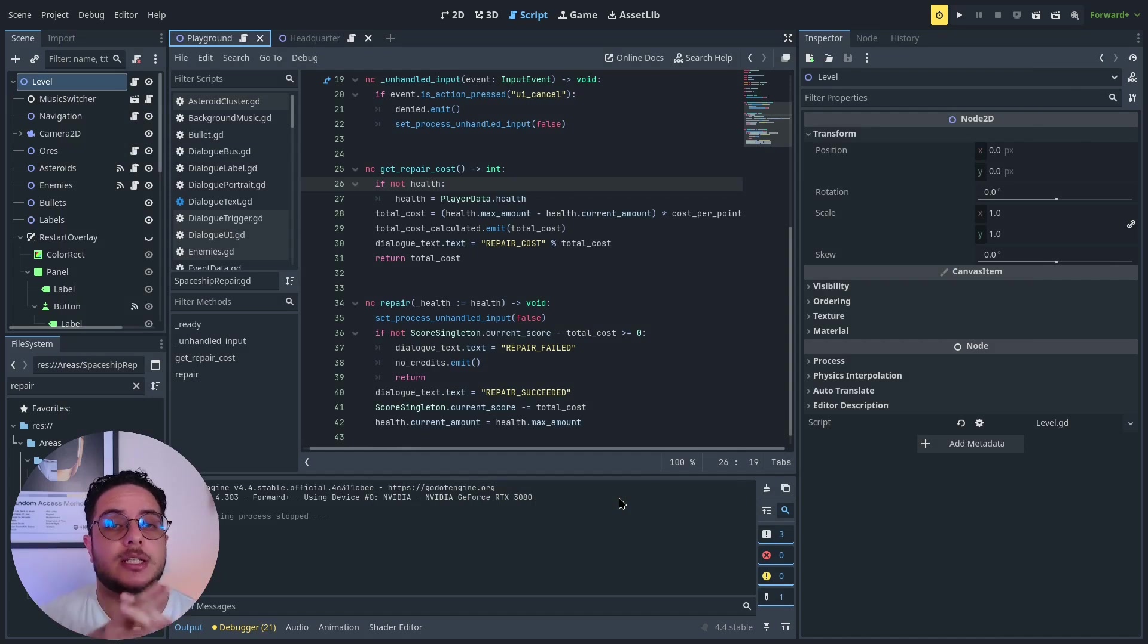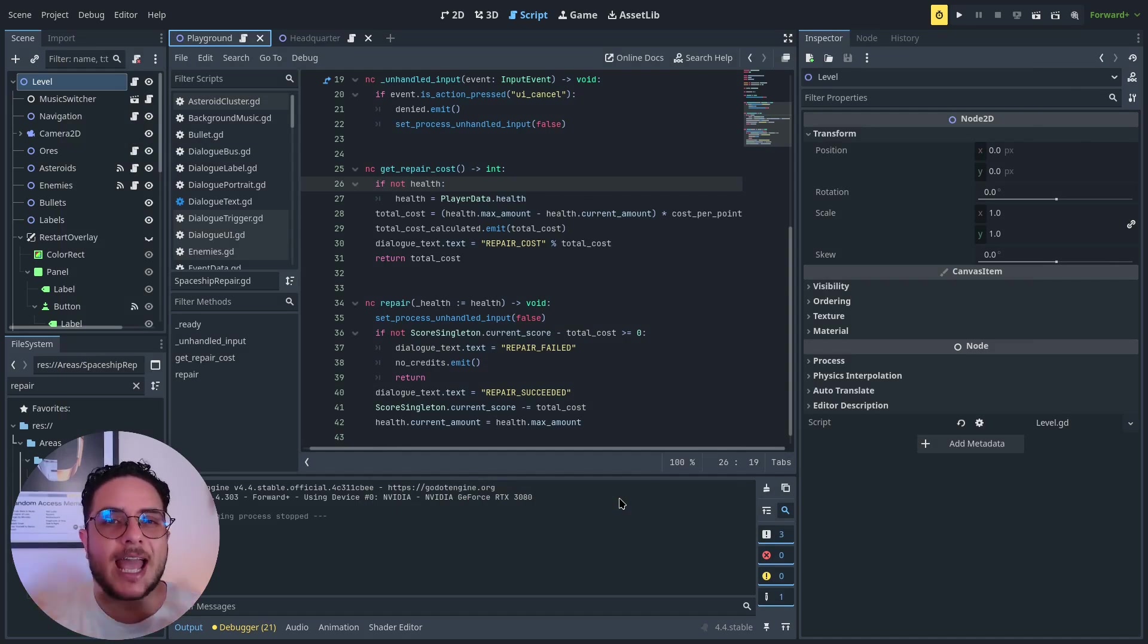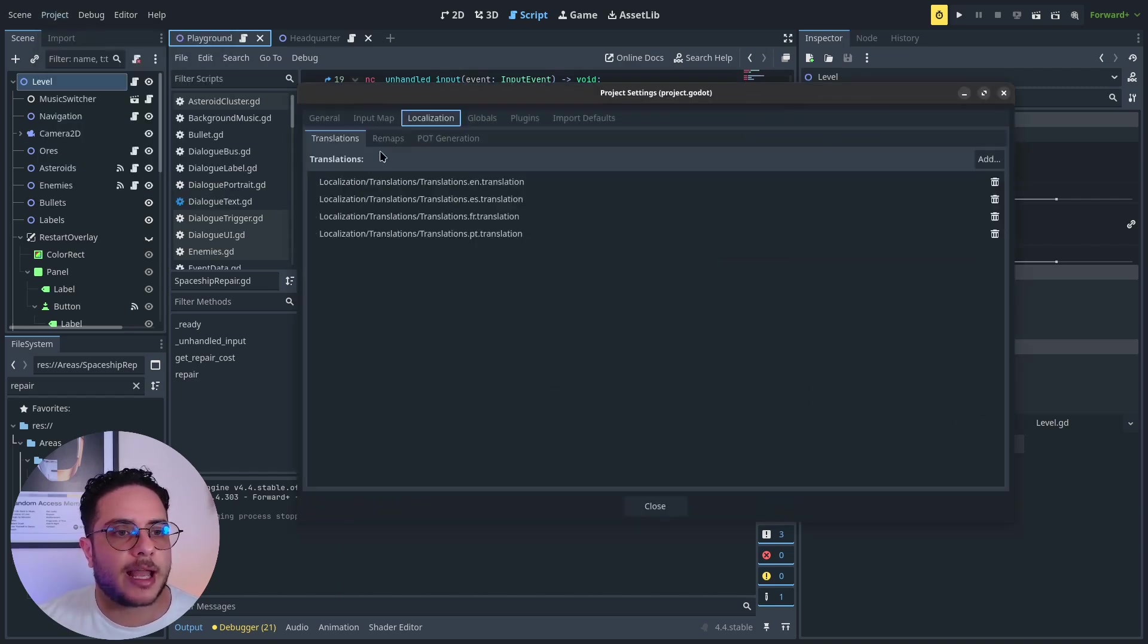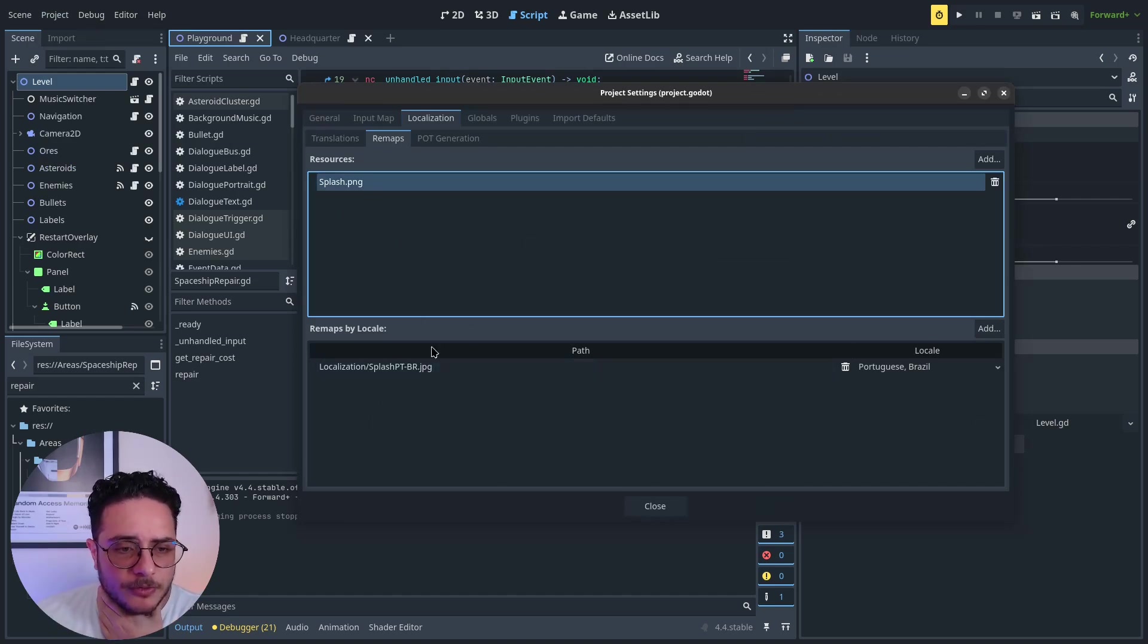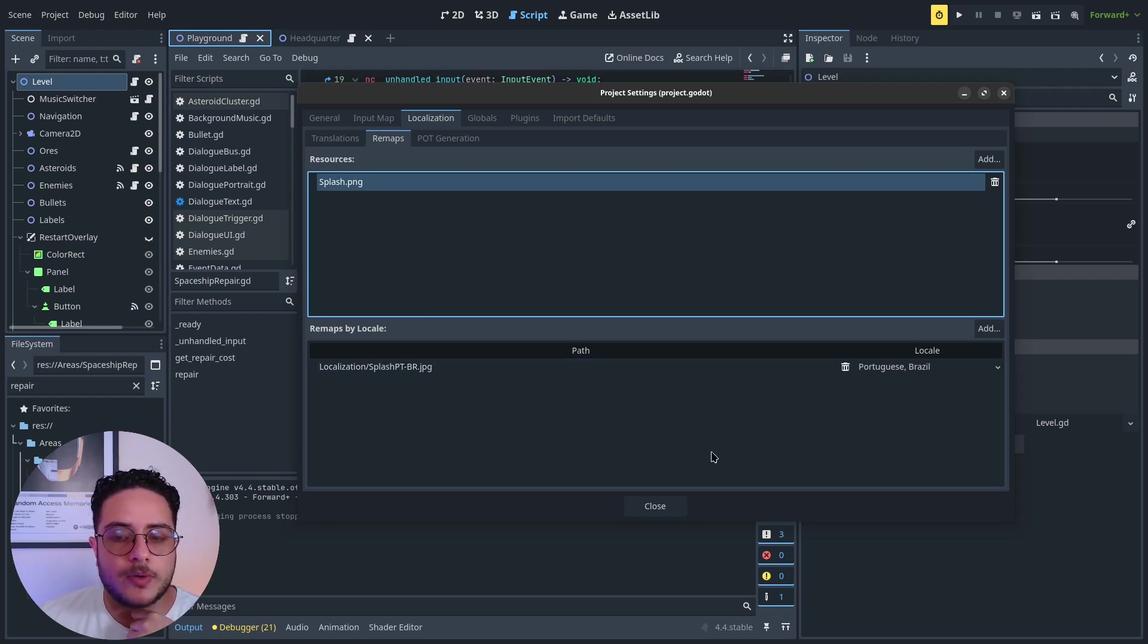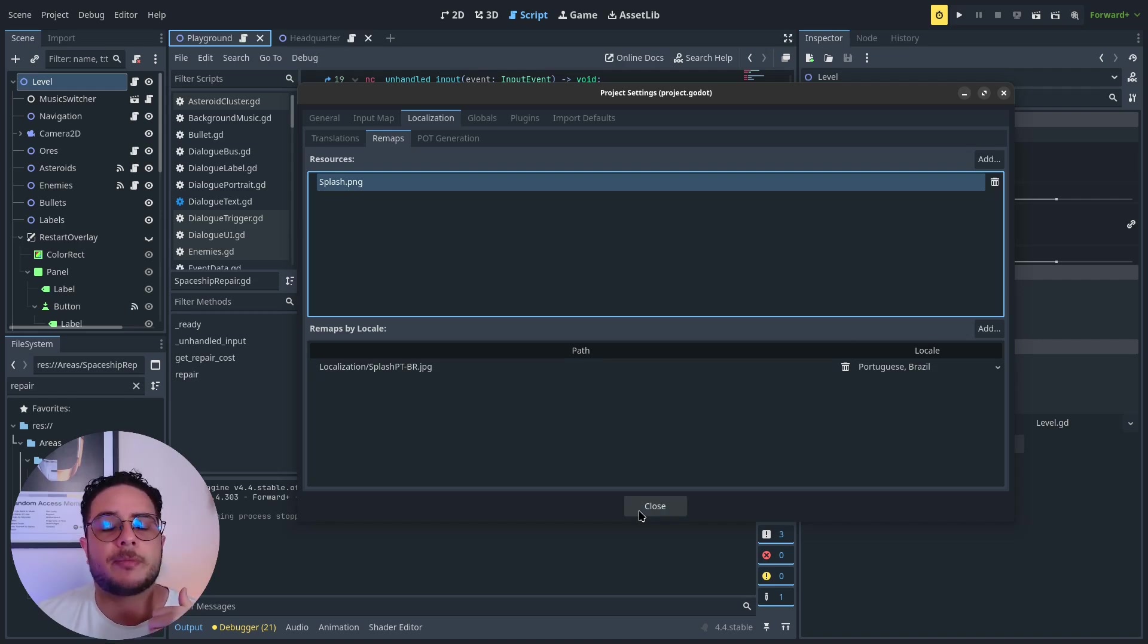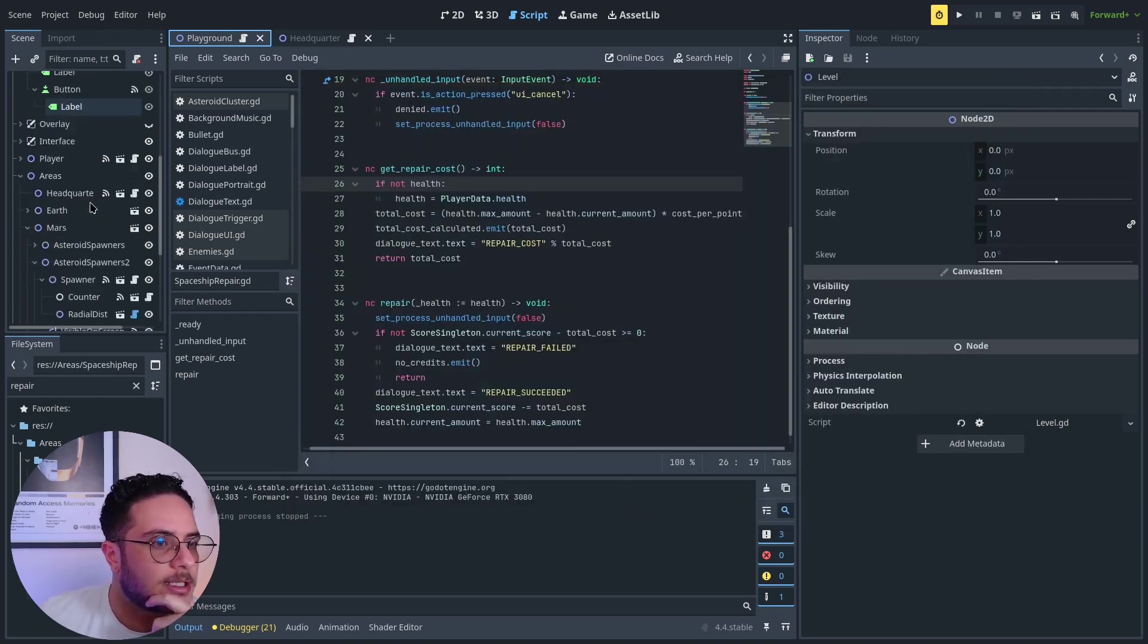You can also remap other assets. You can see that on project, project settings, localization, I have here remaps. I have one remap for the splash screen, so I have the splash in Brazilian Portuguese as well. You can remap any kind of asset, so you can remap audio files for dialogues and stuff like this as well.